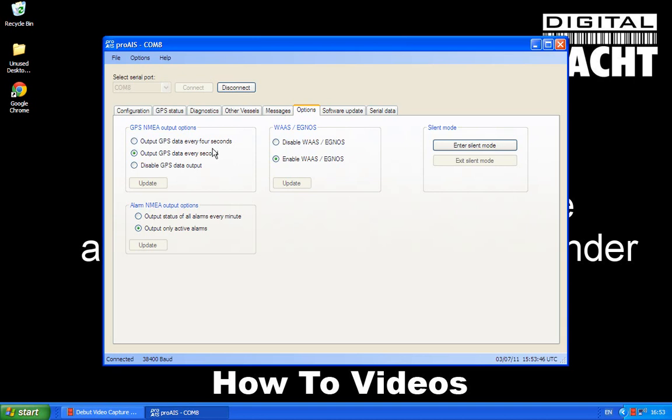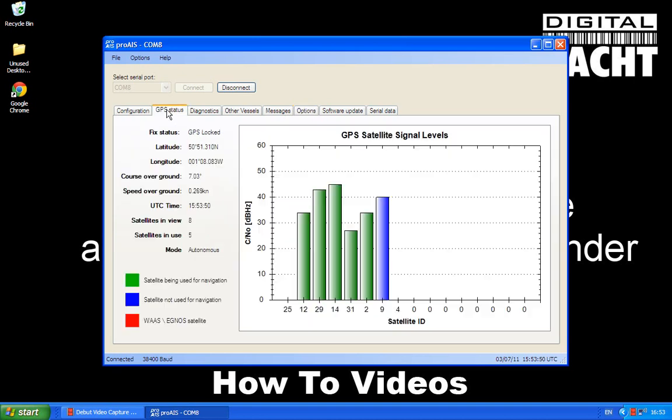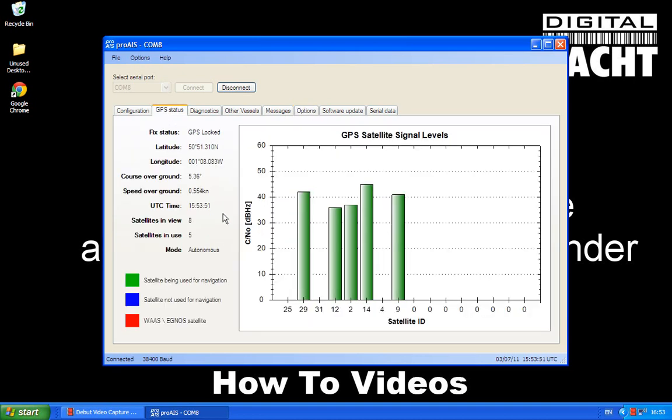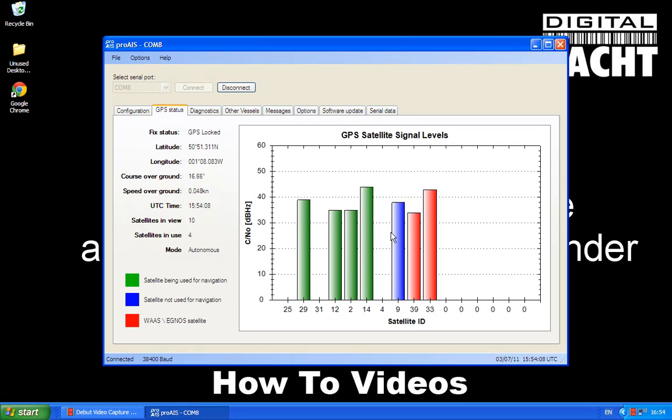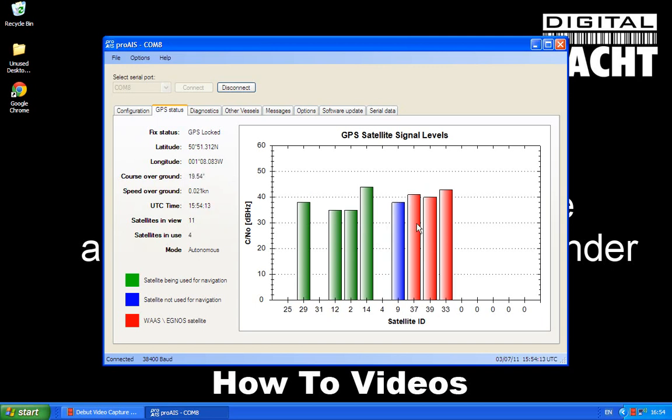And if we now go back to GPS status, you'll see that we're getting good signal strengths on all the GPS satellites. And if you see a blue bar like that, it means that that's a new satellite that's detected. It's not started using it yet for navigation, but it will do if necessary. And then these red bars are the WAAS and EGNOS satellites, which it's using to get that extra level of accuracy.